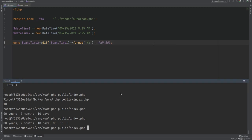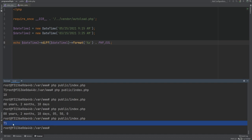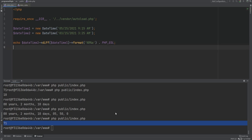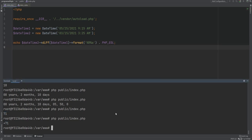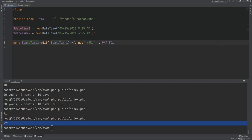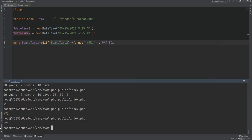To get the total number of days we can use %a, which gives us 71 days. To get the actual sign — whether positive or negative — we can use %R. Running the code we get positive 71, and if we reverse to datetimeOne diff datetimeTwo we get negative 71.